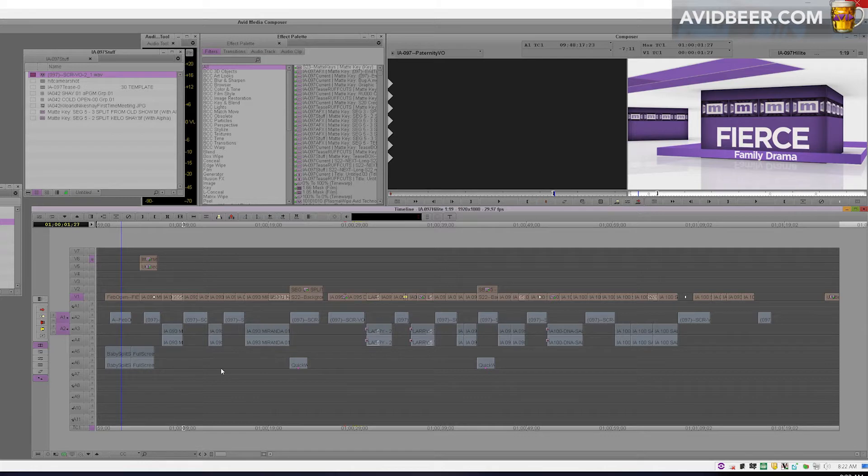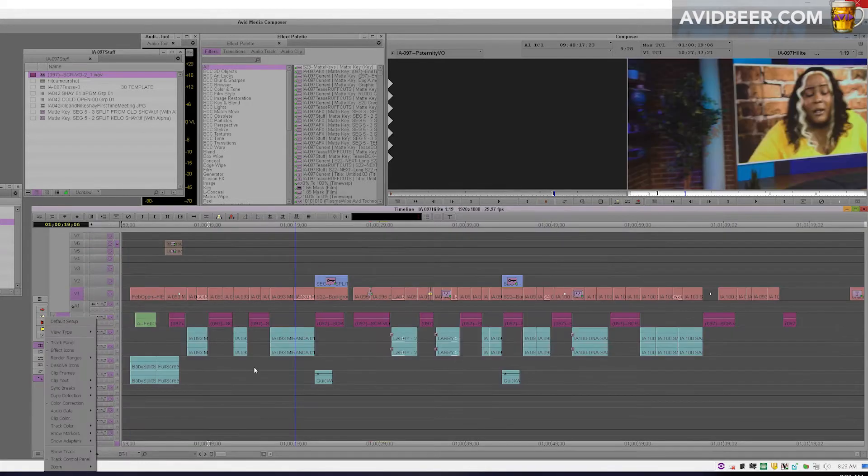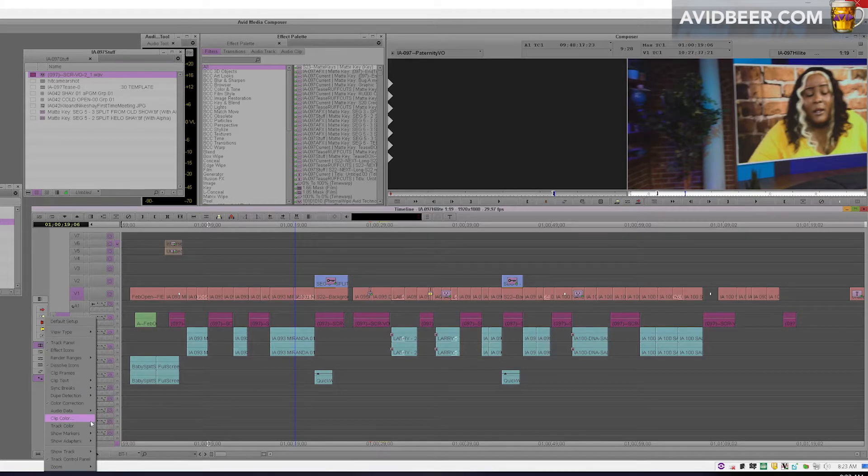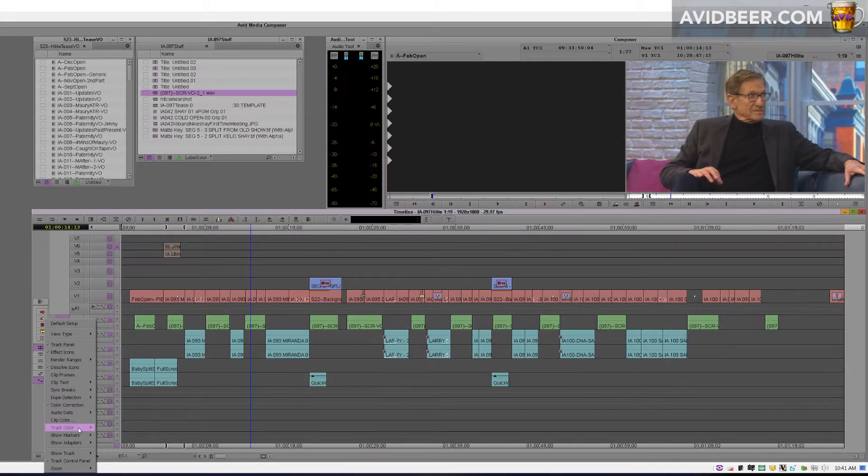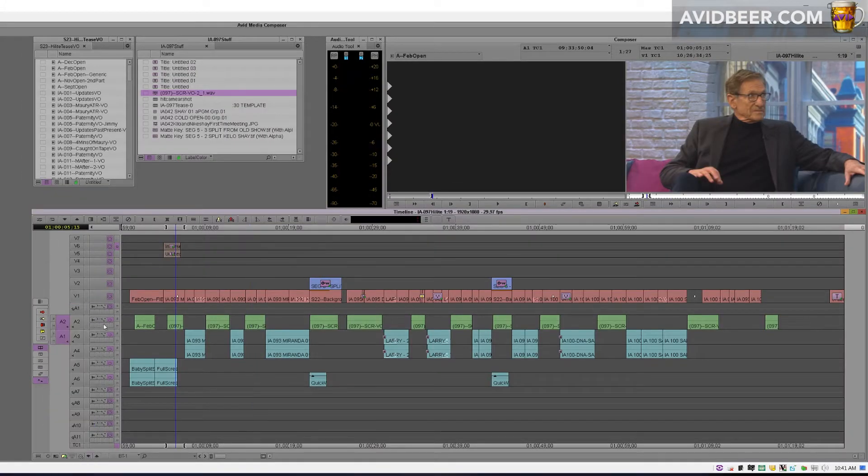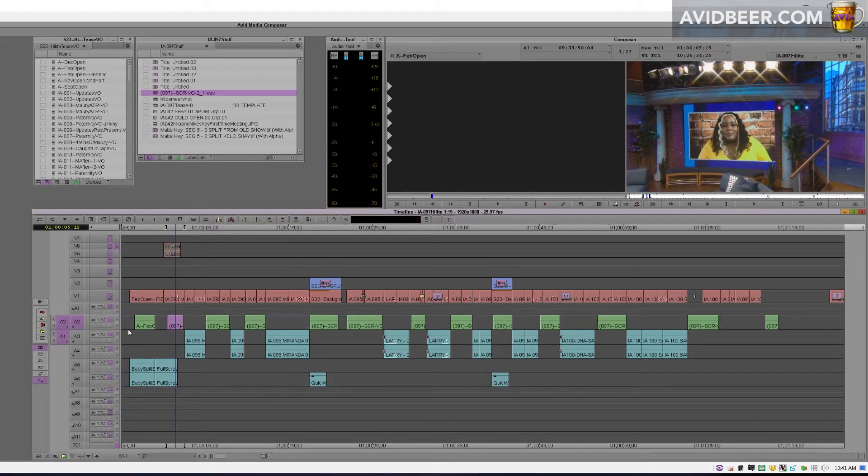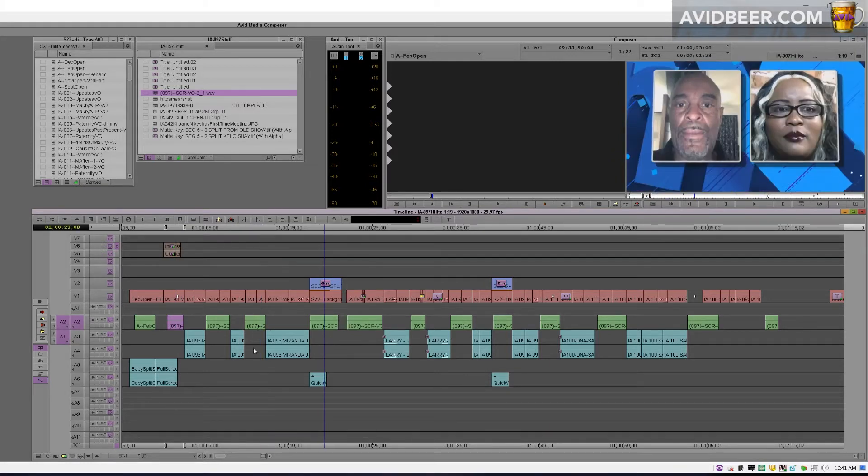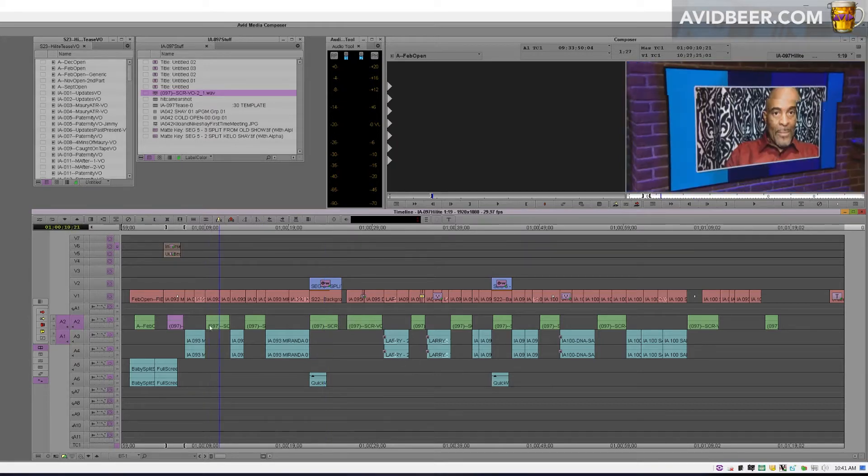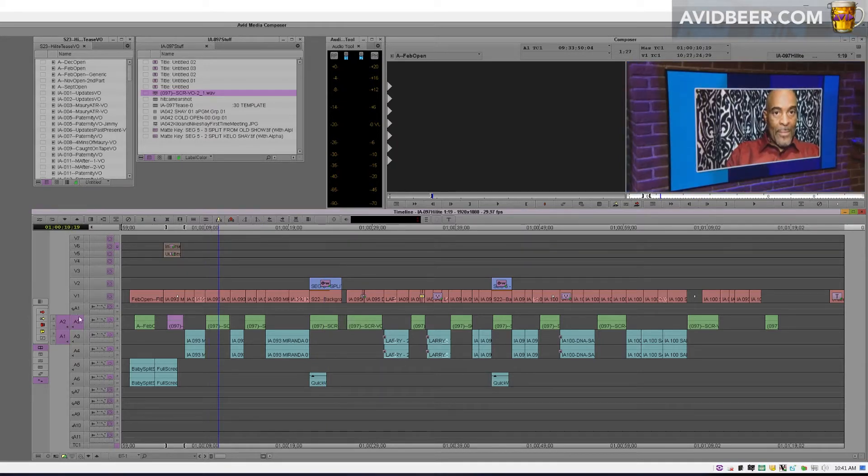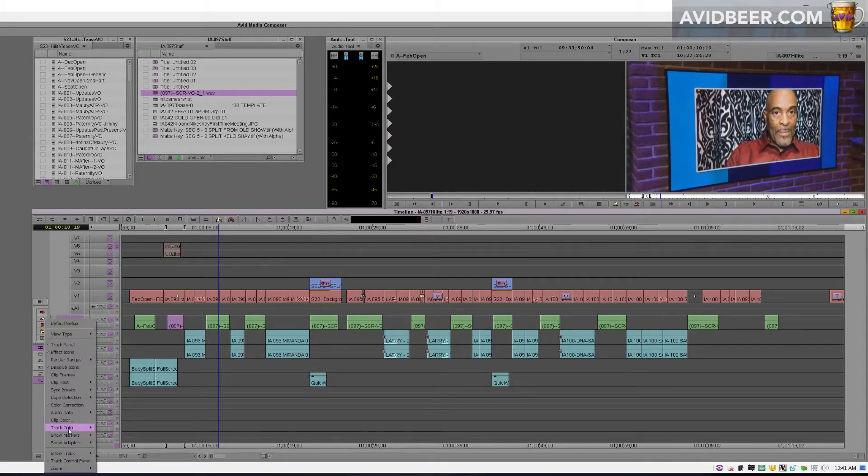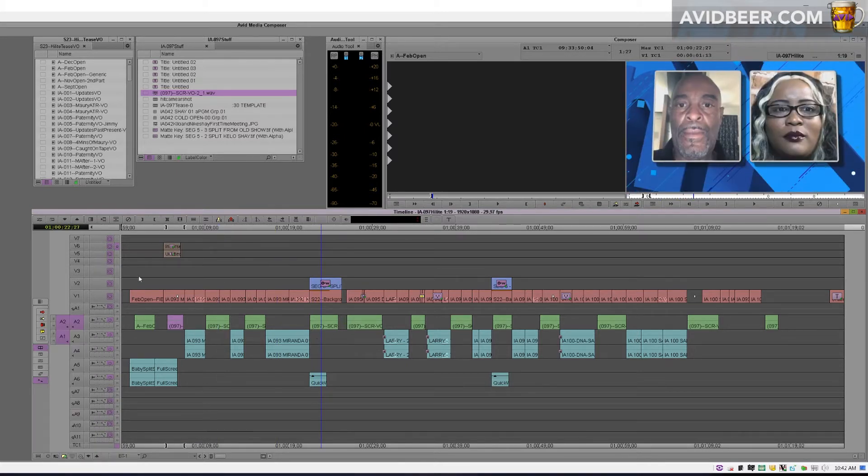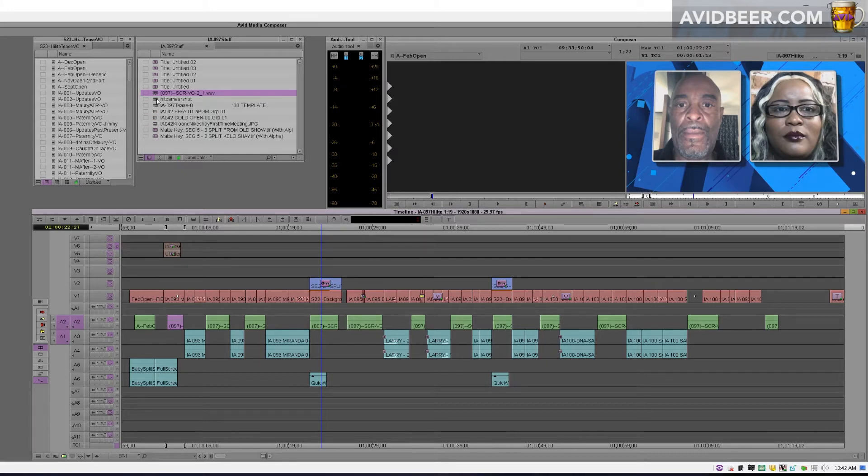So regardless of what your track color is, you can use the clip color which will override that in the sequence. I'm going to show you an example why that might be helpful. Okay, so in my work sequences I make all my audio track 2 color green because this is for voiceover. I'm mostly working on promos and we have a lot of voiceover, so I want to separate that. I have track 2 and I make the track color green.